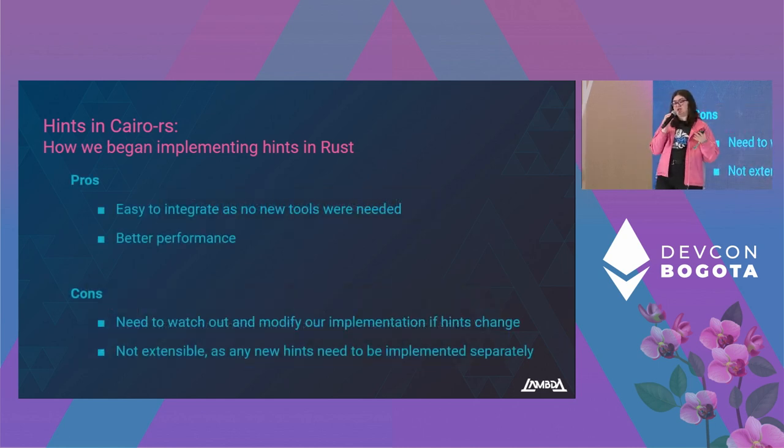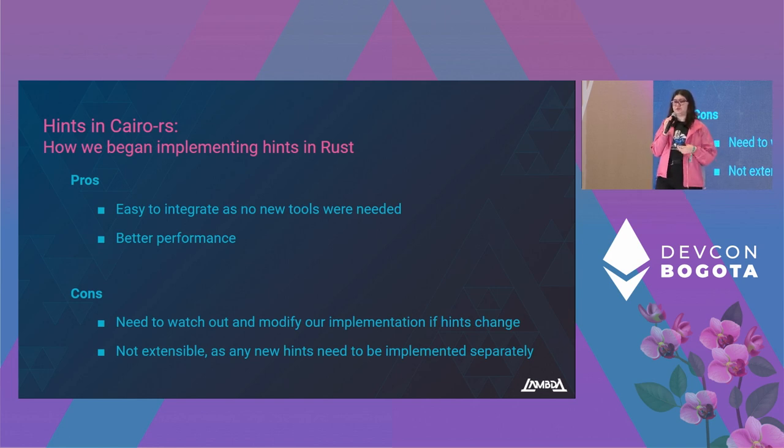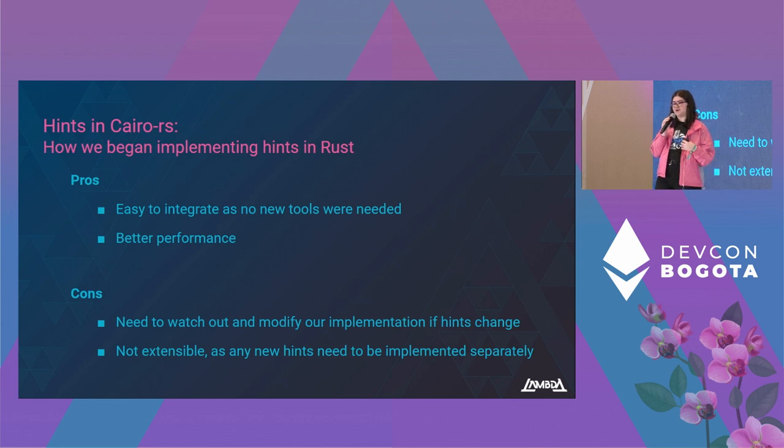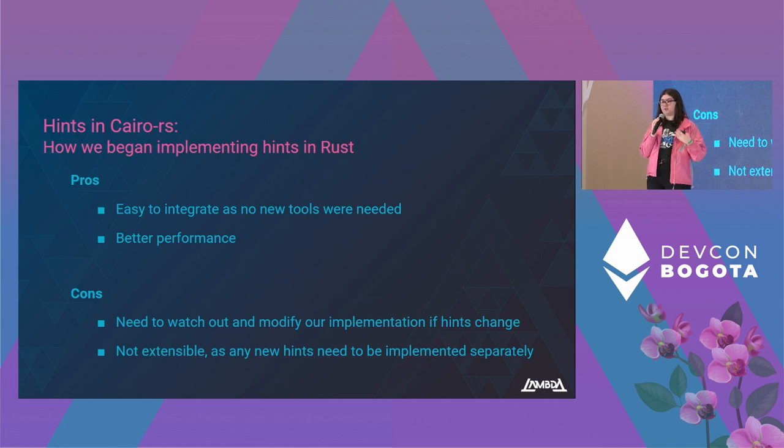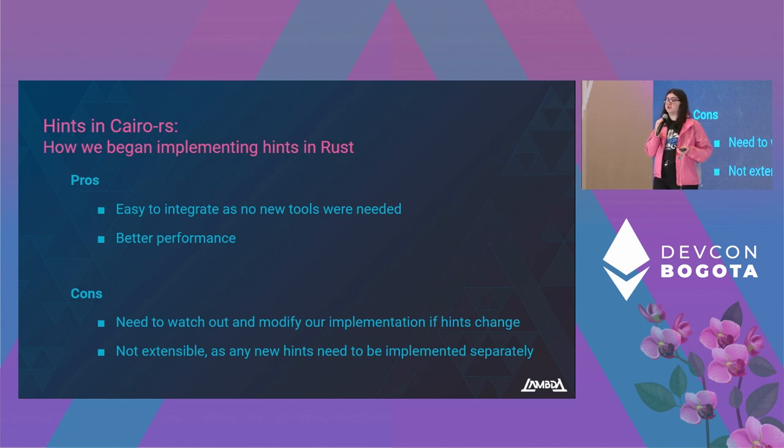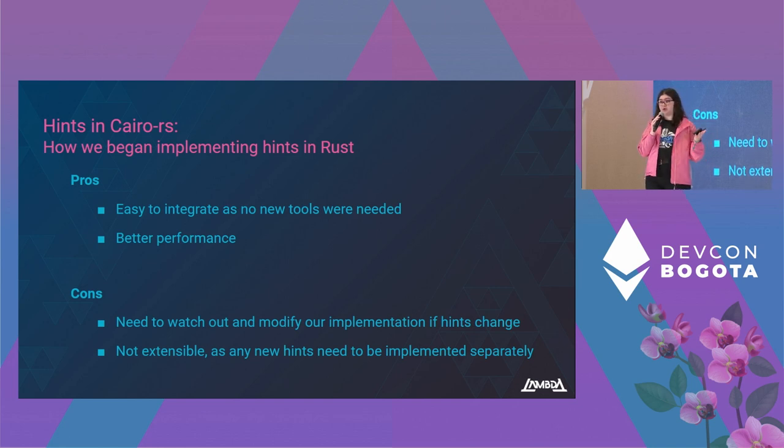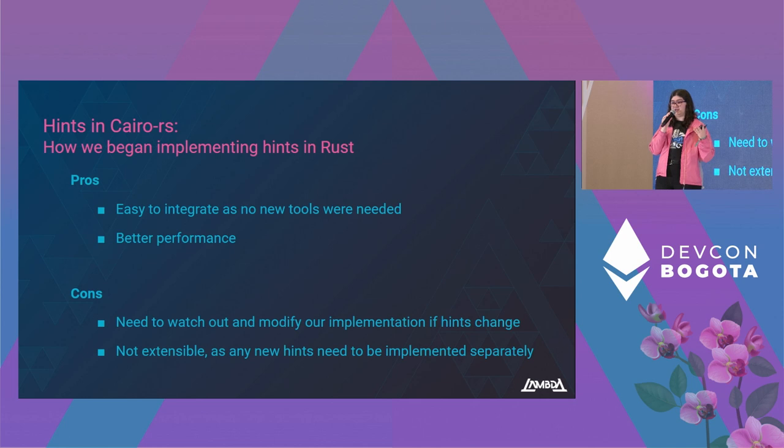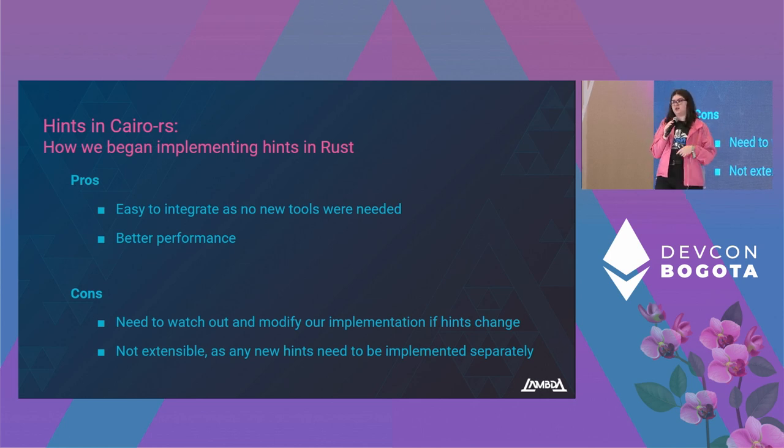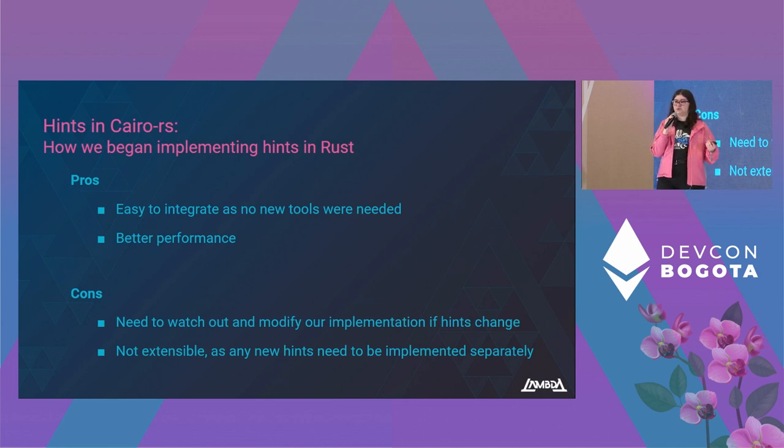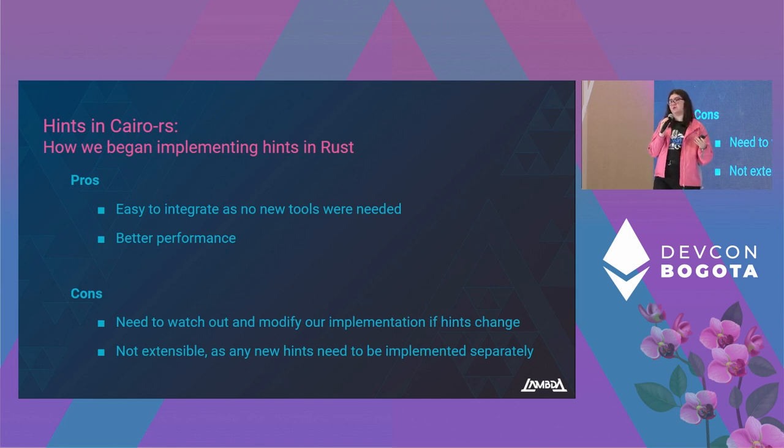This first iteration had pros and cons. On the pros side, it was very easy to implement, as we didn't need any new tools, and it also offered better performance, as calling functions within the VM was much faster than compiling and running code during the VM's run. But on the cons side, we needed to watch out for changes. We first applied this to the common library, so if a common library hint were to change, we needed to change our implementation in order to keep supporting it. And it also wasn't really extensible, as if we wanted to support more hints, we'd have to code it inside our VM.